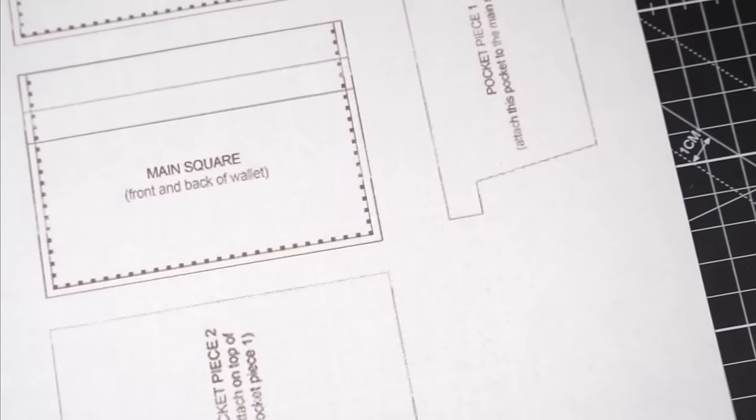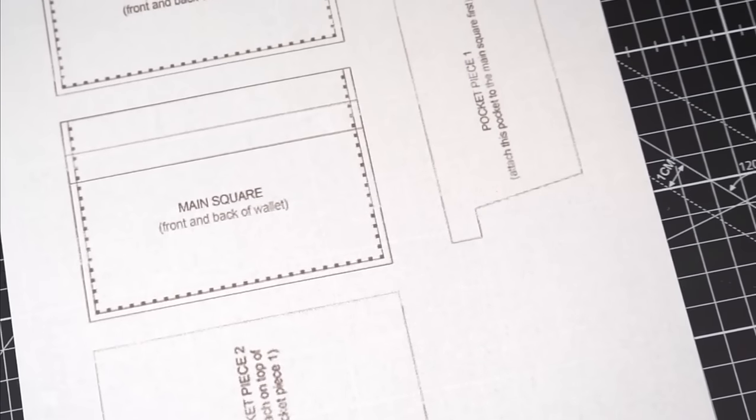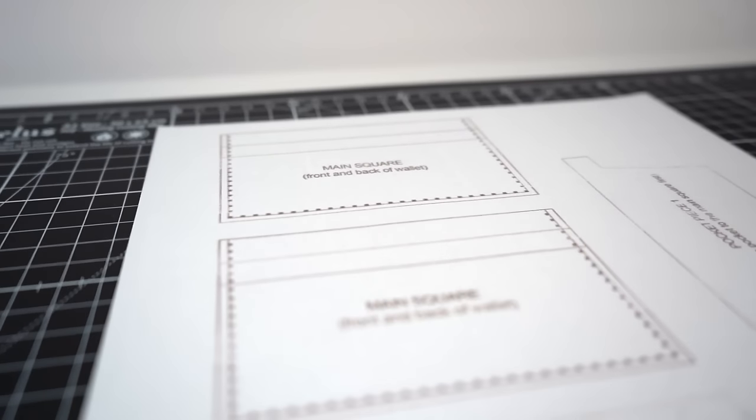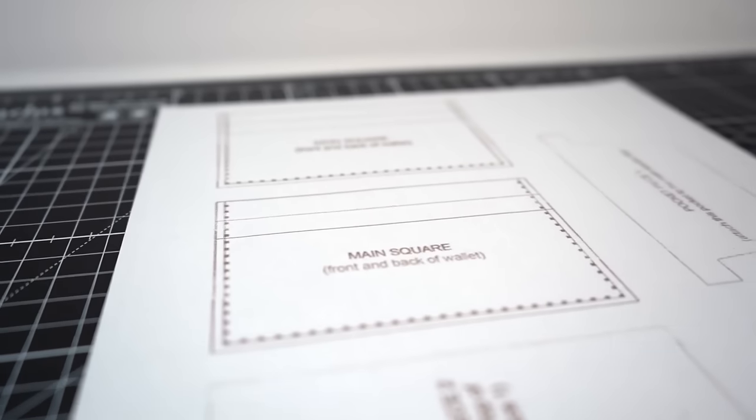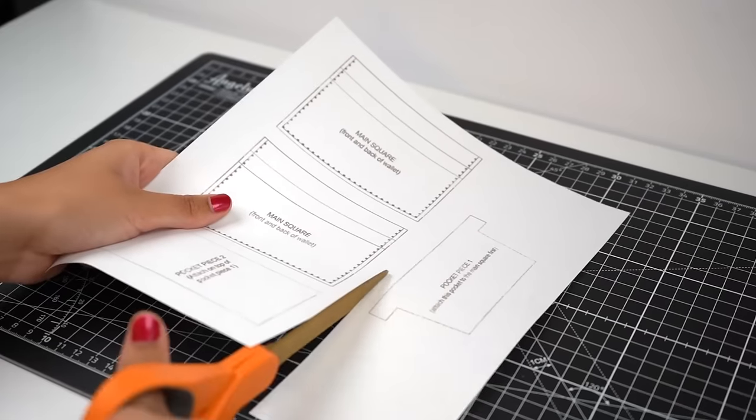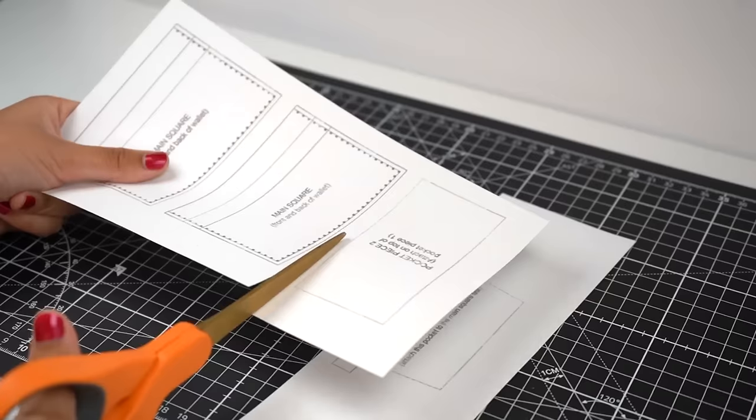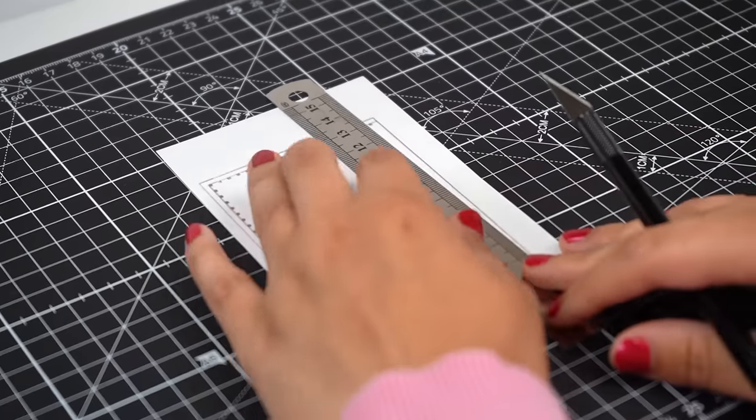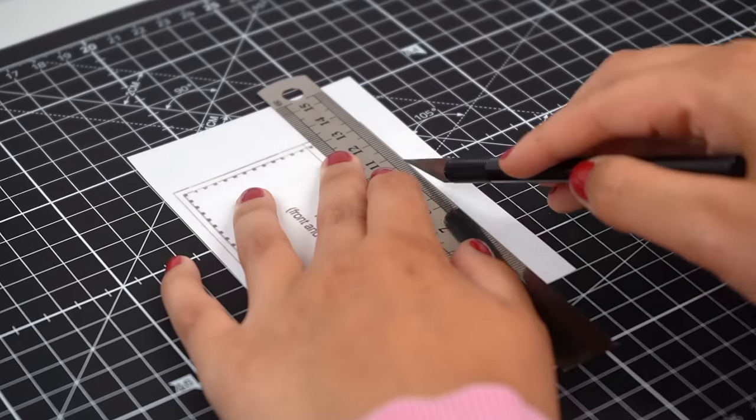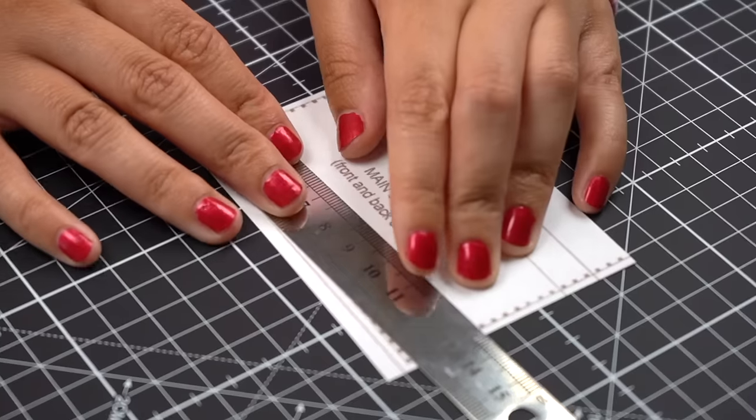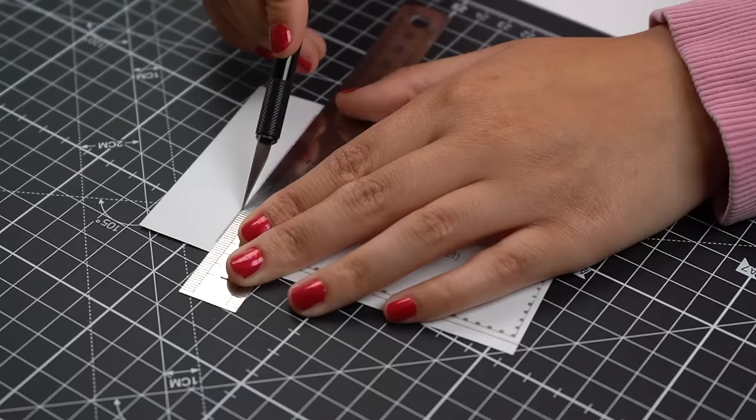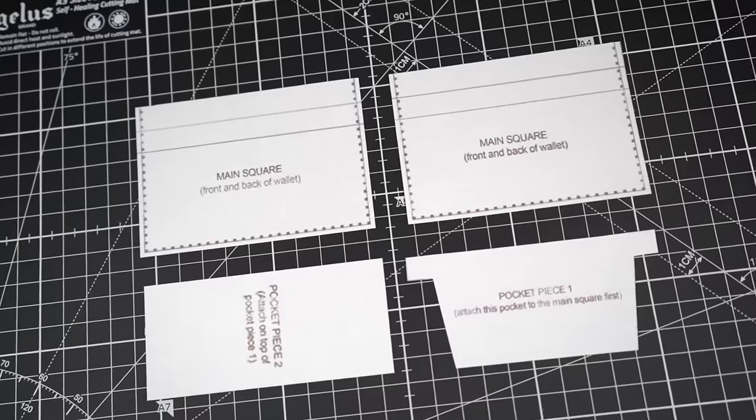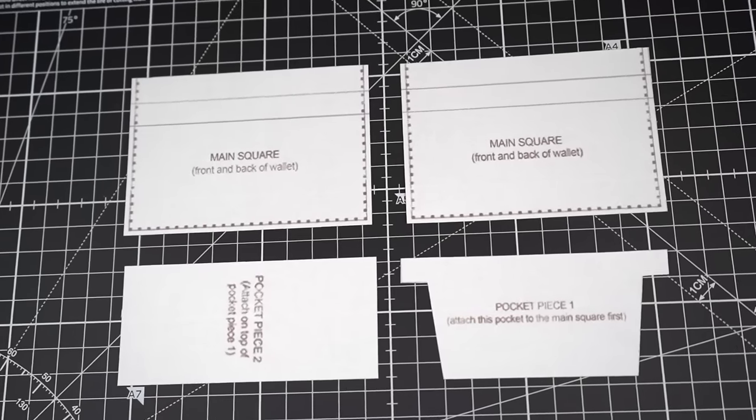The first thing I'm going to use is a card holder wallet template, and this is basically going to be my guide on how big to cut my leather pieces to make sure everything is even and proportional. I'm just going to use scissors to roughly cut all the pieces out, and then switch to an exacto knife and ruler to precisely cut the shapes out line by line. Once we have all our template pieces cut out with precision, we can work on building the pocket section of our wallet.